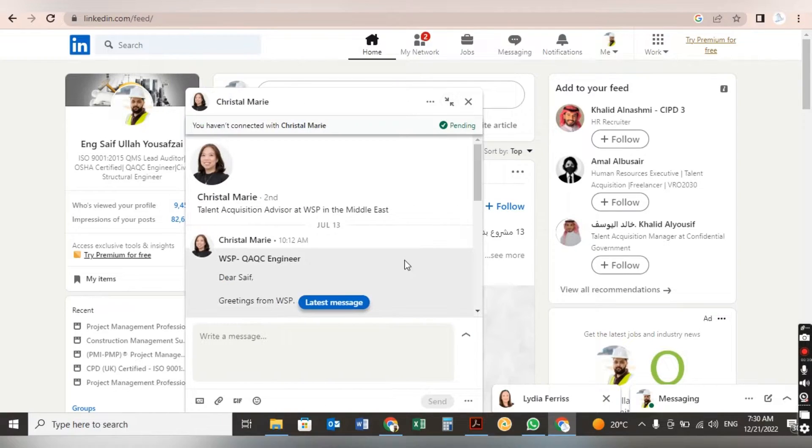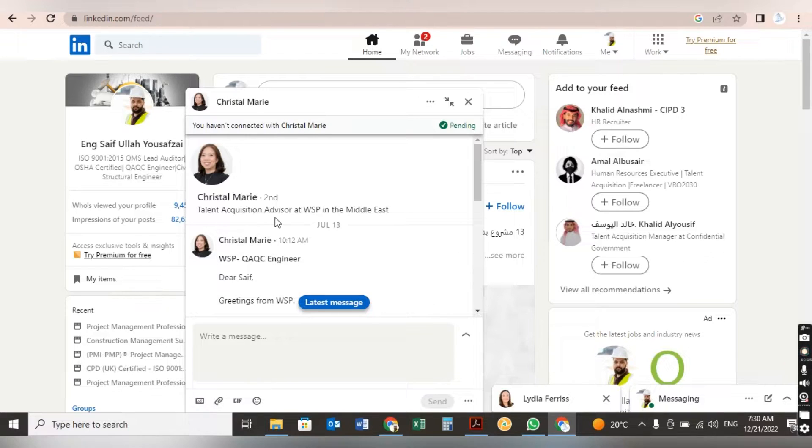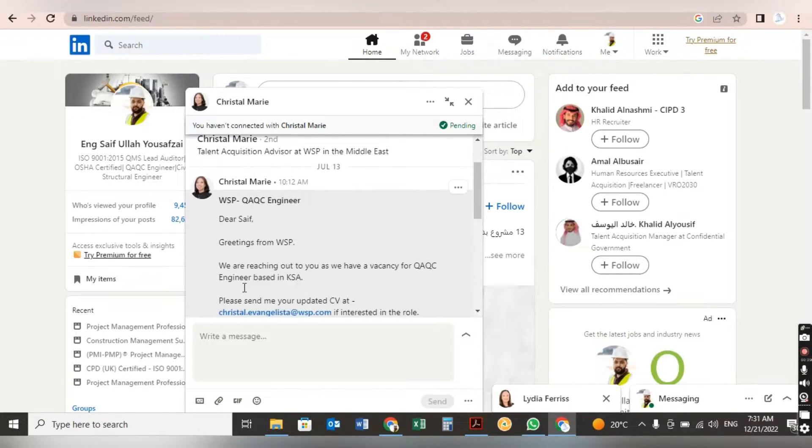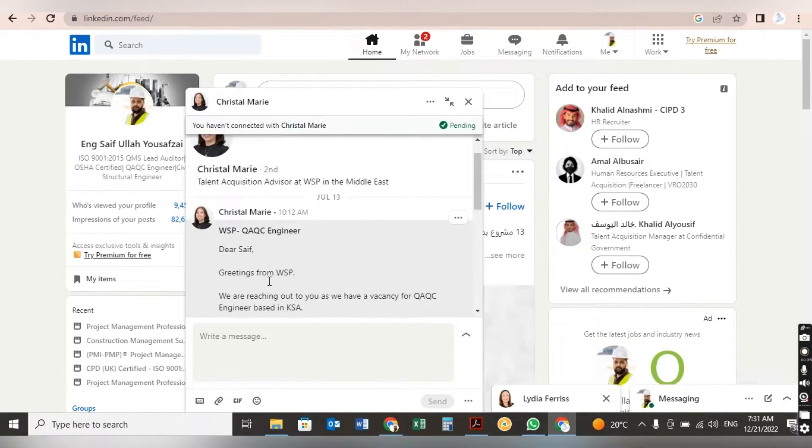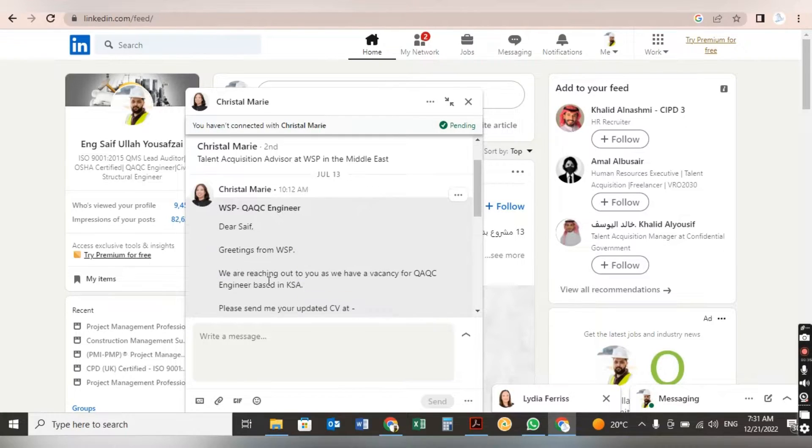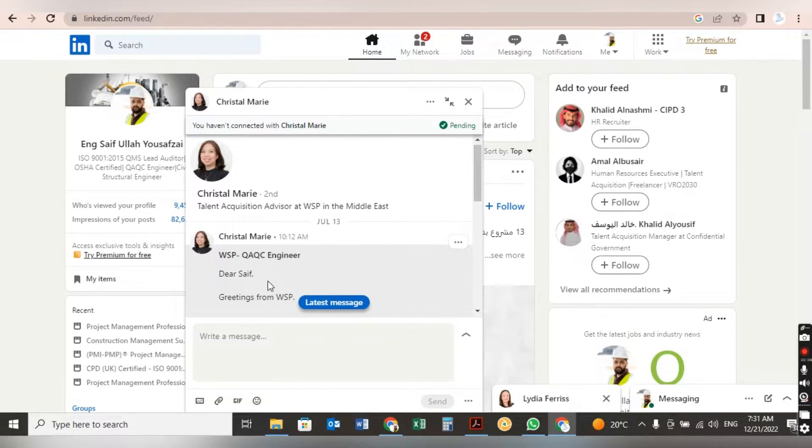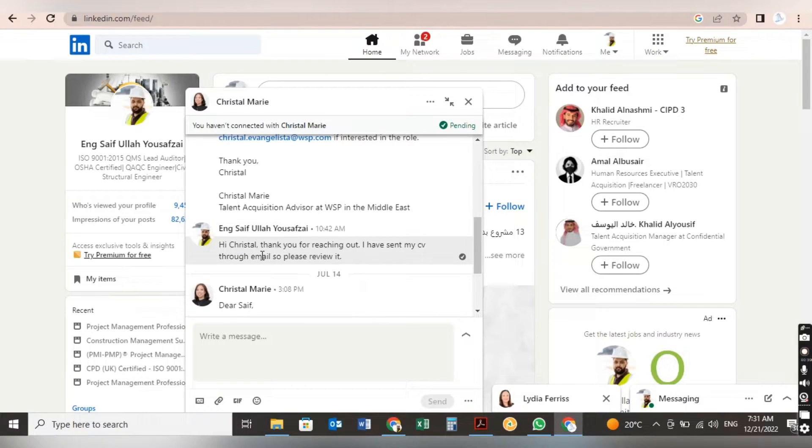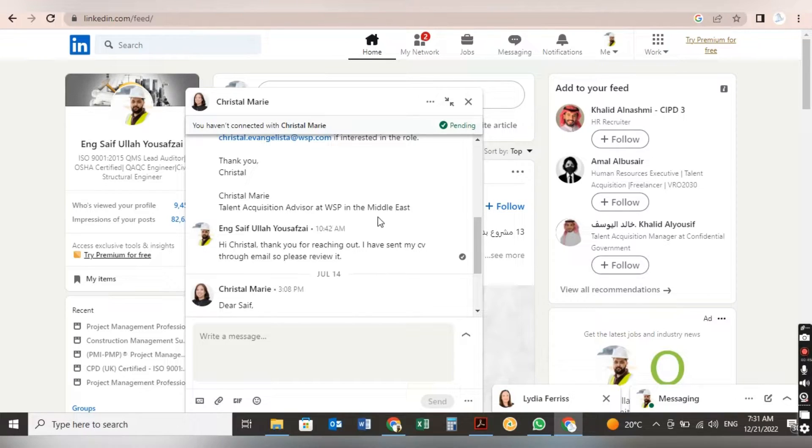Here you can see this is Crystal Mary, Talent Acquisition Advisor from WSP in the Middle East. Dear Saif, Greetings from WSP. We are reaching out to you as we have a vacancy for HVAC engineering based in KSA. Please send me your profile updated CV through email. Thank you, Crystal Mary, Talent Acquisition Advisor at WSP in the Middle East.